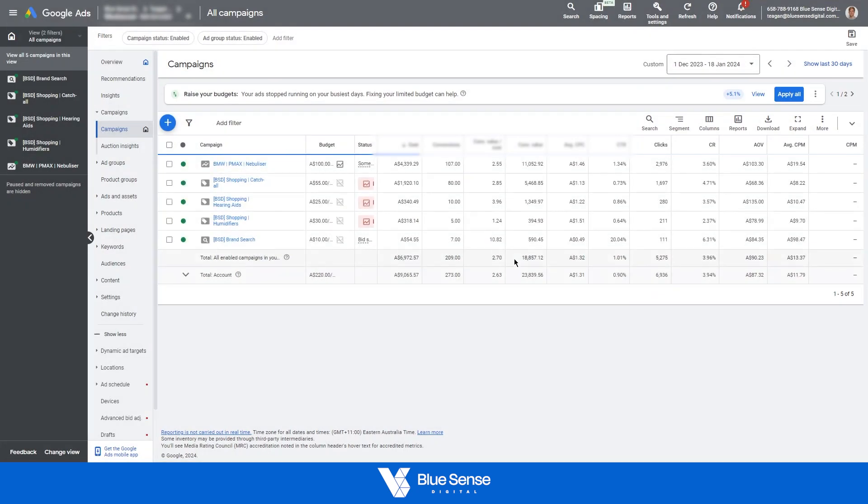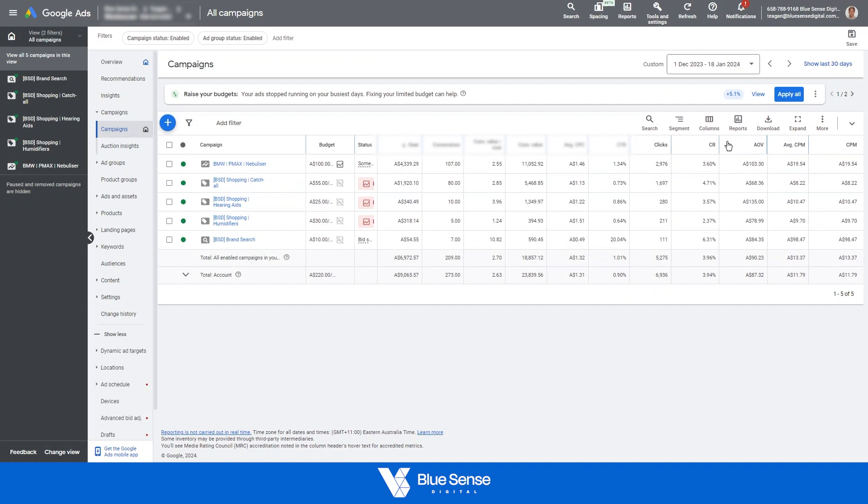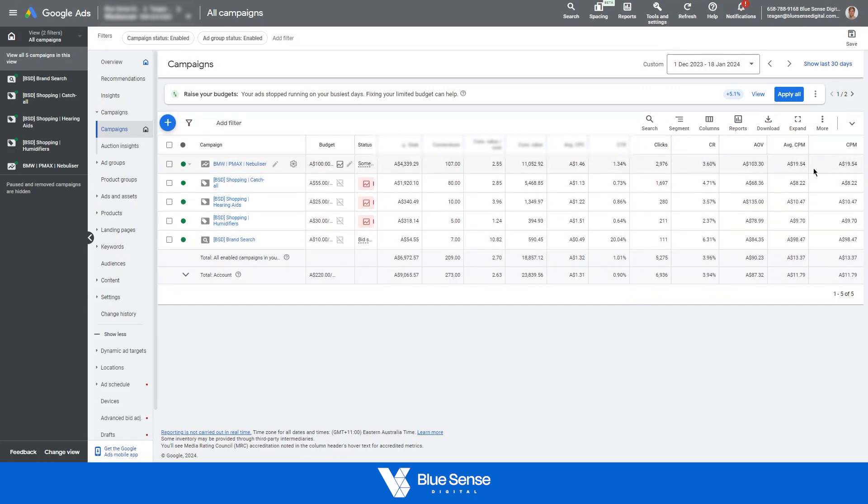And then as you can see, we've got CPM and average CPM. It does look like it's calculated in the same way, but regardless, that's how you create and add a custom metric.